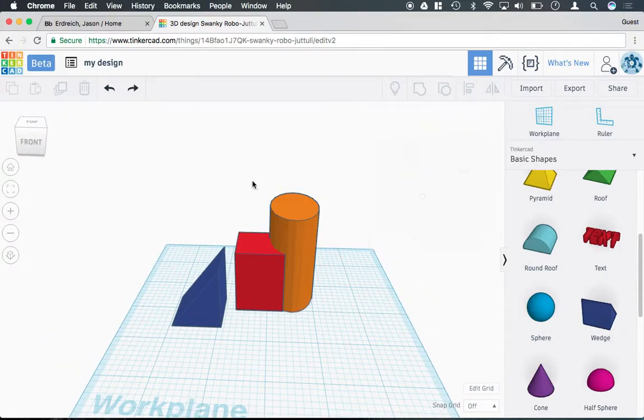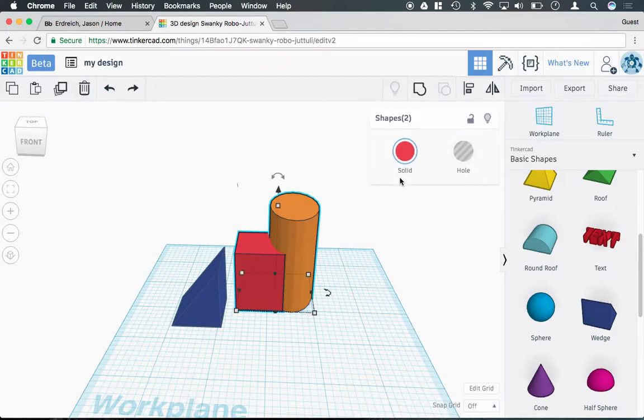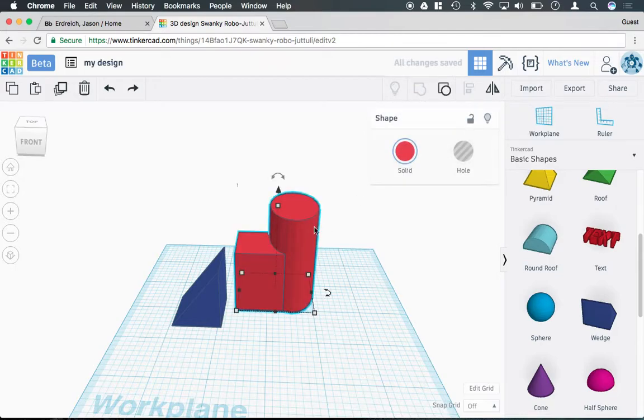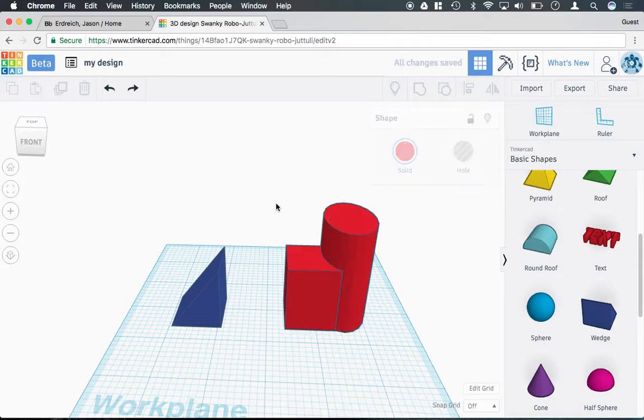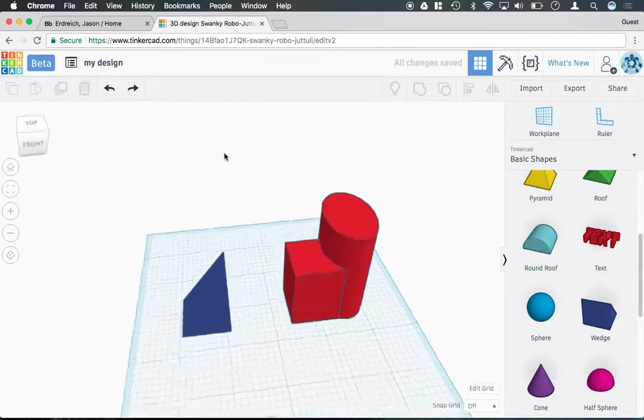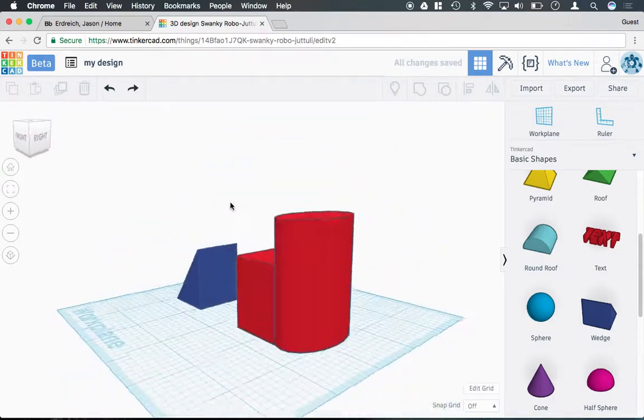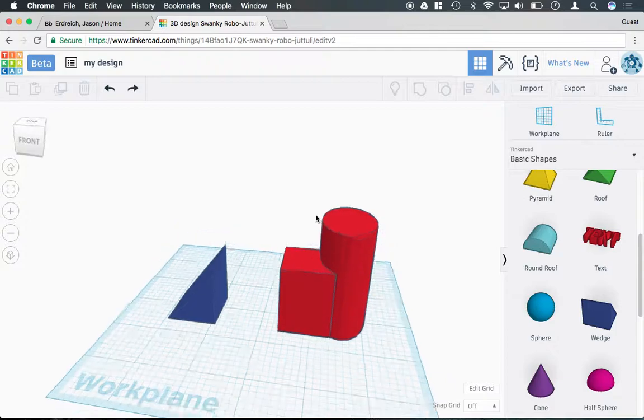I need to actually select both the rectangle and the cylinder and then hit the group button to turn them into a solid object. So now, they are one part, and if I were to 3D print these, they would print as a part.